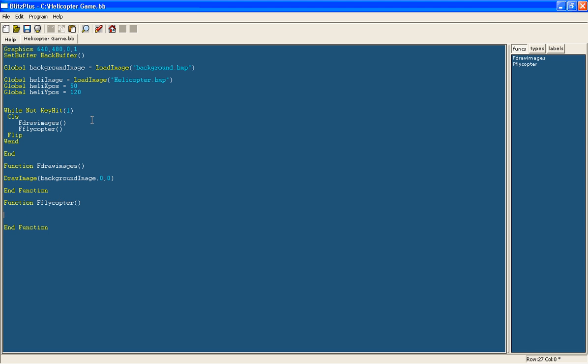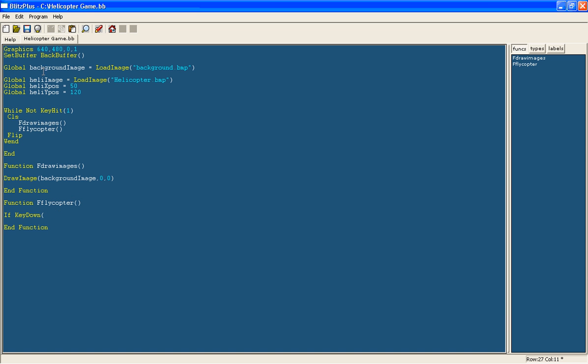Now we are going to make it so the helicopter can move around. For now we will just make it so we use the four arrow keys, later on we will change it to the left mouse button. So we are going to use an if command, now if key down which is a command and what this does is it detects whether you have got a key down, there is also key hit which is just if you click it. This is whenever it is held down.